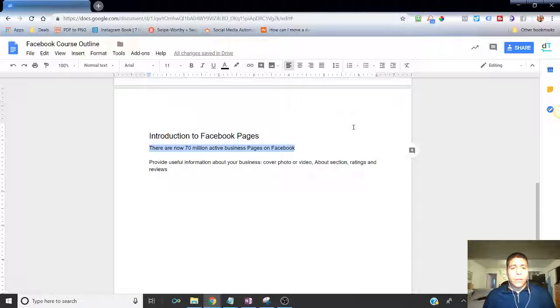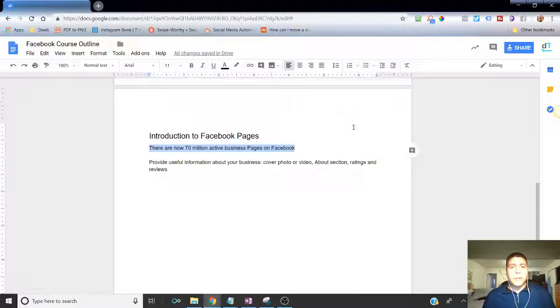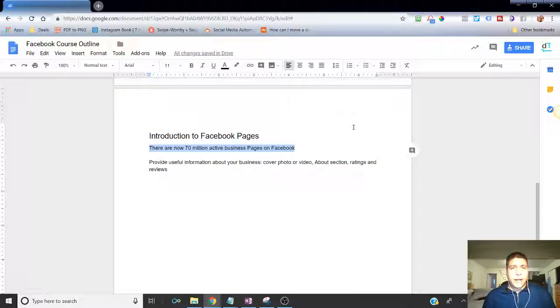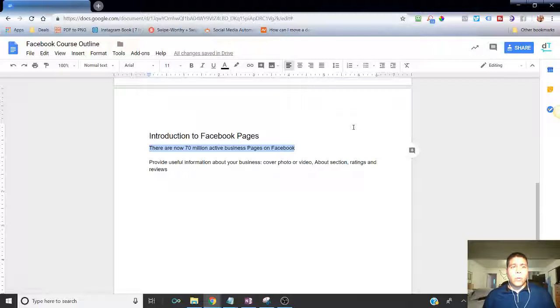So one thing I wanted to go over is the importance of having this Facebook business page because it's basically free advertising. It's out there, it's public information that you're not paying to have it. The other thing is that it's what you need to run Facebook ads. And one thing I wanted to advise you from personal experience is be careful when you're running ads not to boost from your personal profile.